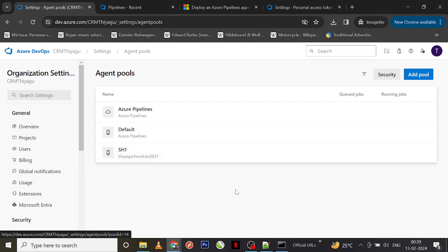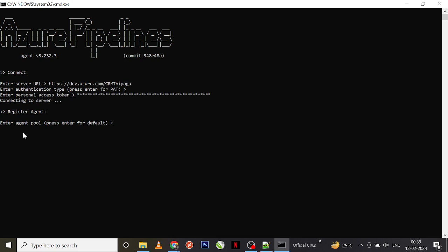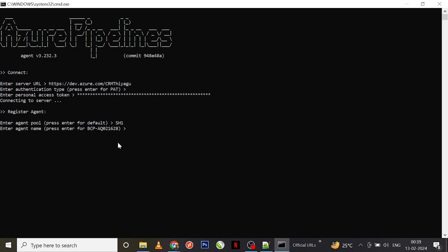By default it will take the default option. In case if you want to try it with a different self-hosted agent, you can enter the agent pool name — in my case it is sh1, so I'm entering sh1. You can also enter an agent name; I'll call it Agent1.